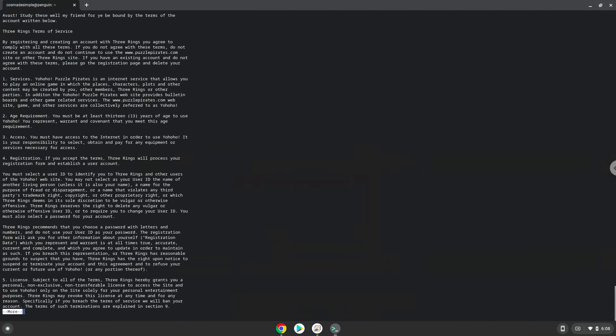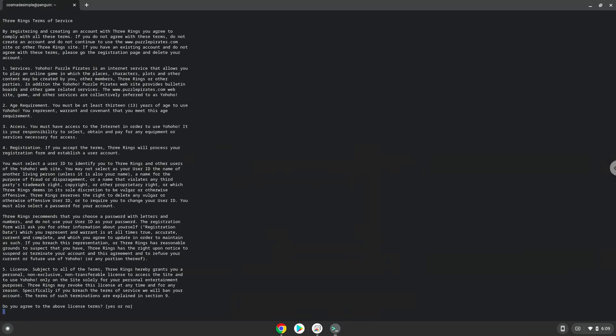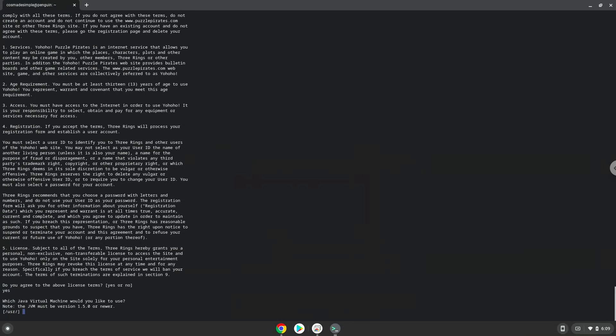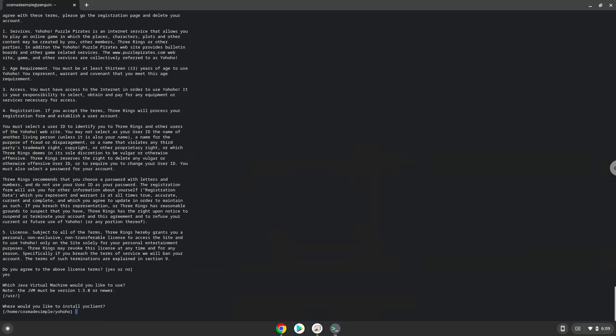Press Q. Type yes and press Enter. Press Enter.